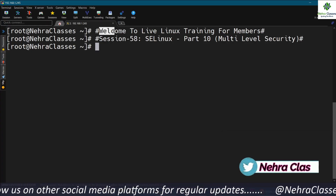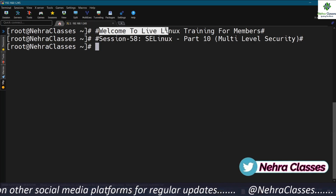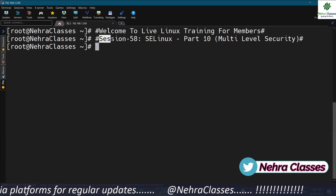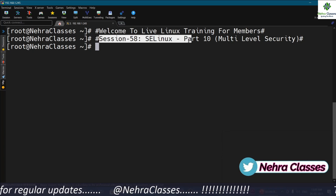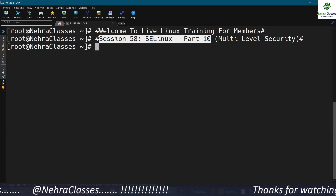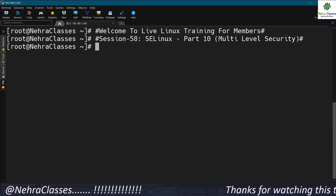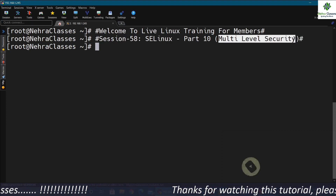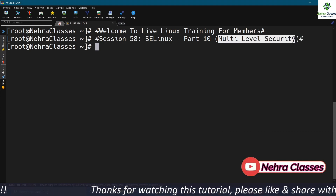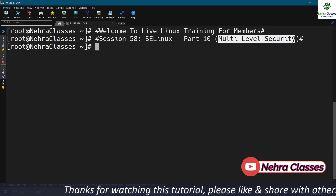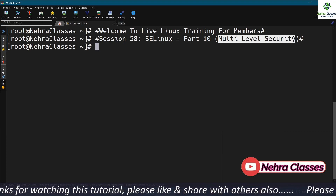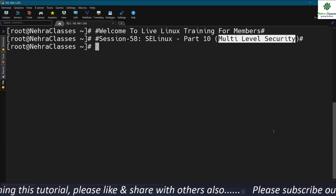Hello friends, welcome back to our live Linux training for members. This is session number 58 and part 10 of our ongoing SELinux series. In this session we will talk about multi-level security in SELinux. You're watching Nehra Classes and I'm your friend Vikas Nehra. Without wasting time, let's get started.